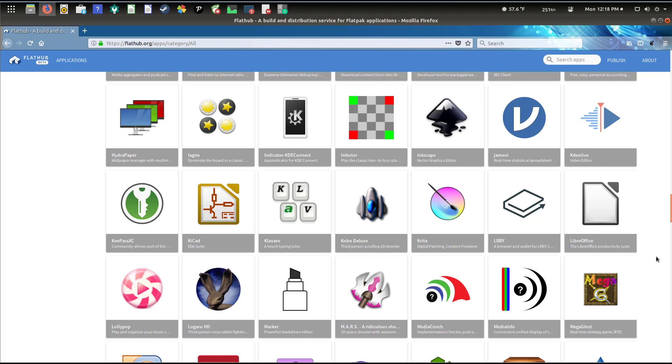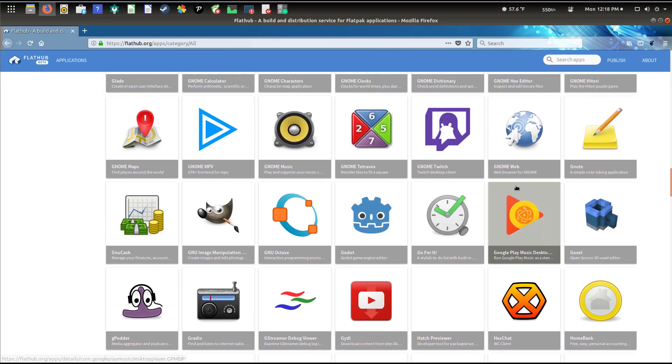It doesn't mean you can't get these from your existing favorite repos or from the developers themselves, but the key difference here being that these apps are of course the Flatpak container-based apps. Technically you should be able to run them on your distribution of Linux and not have a problem.